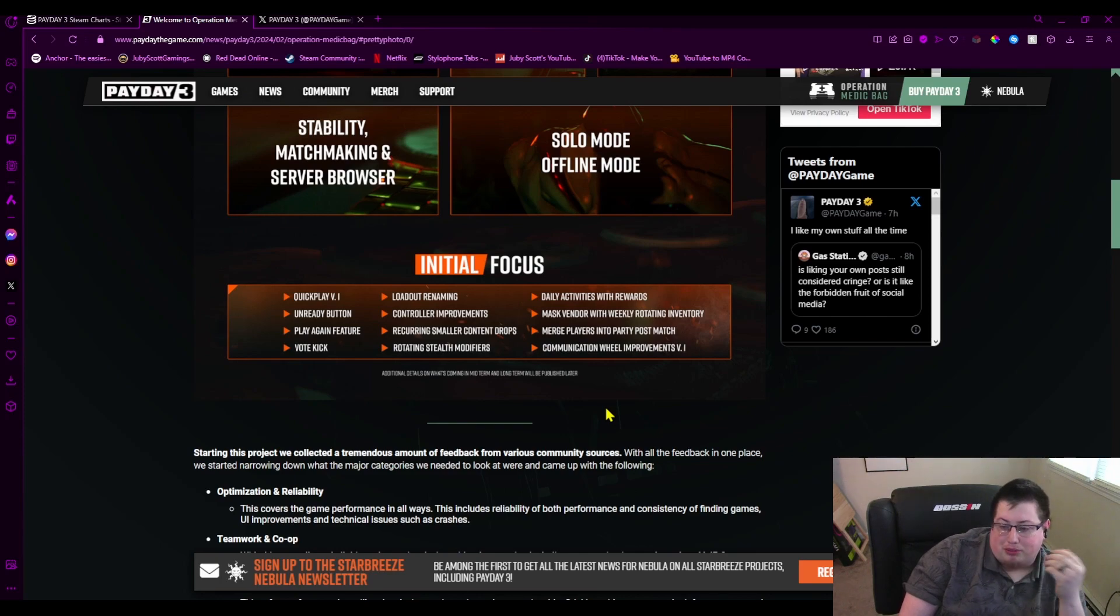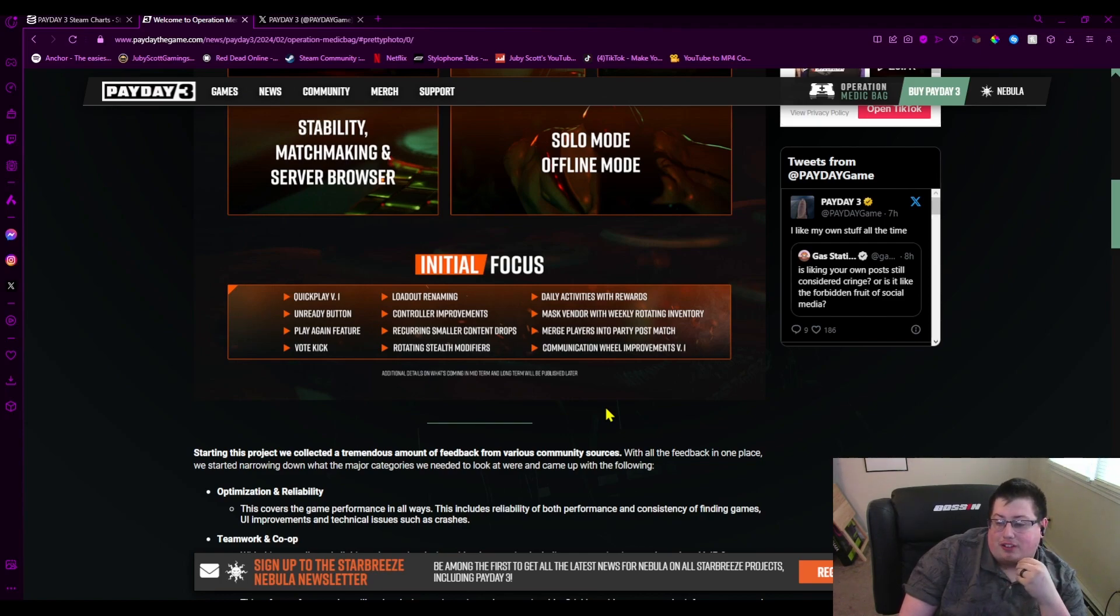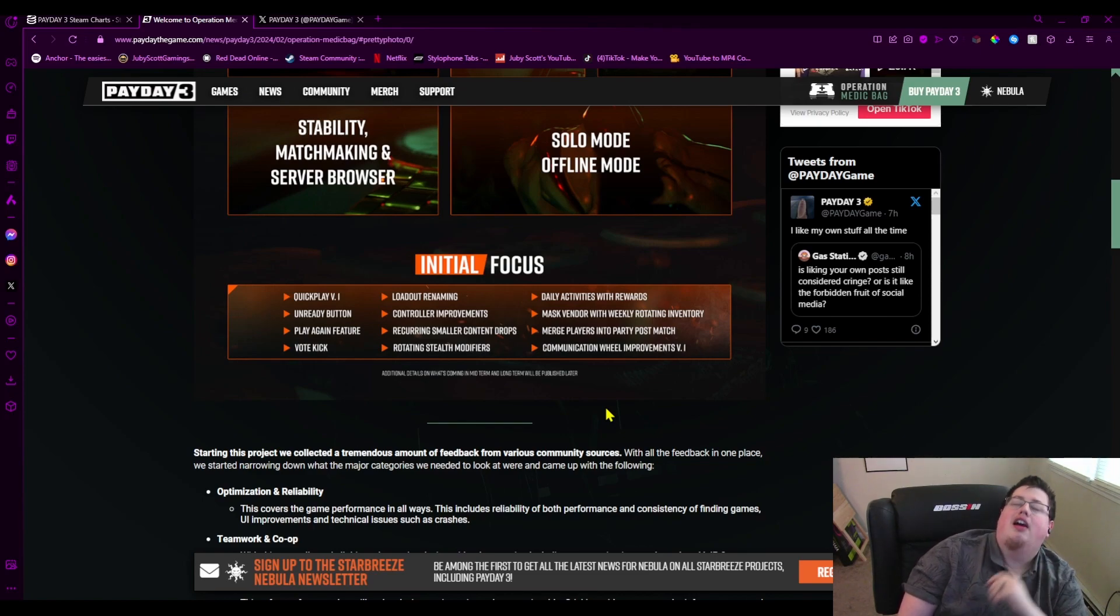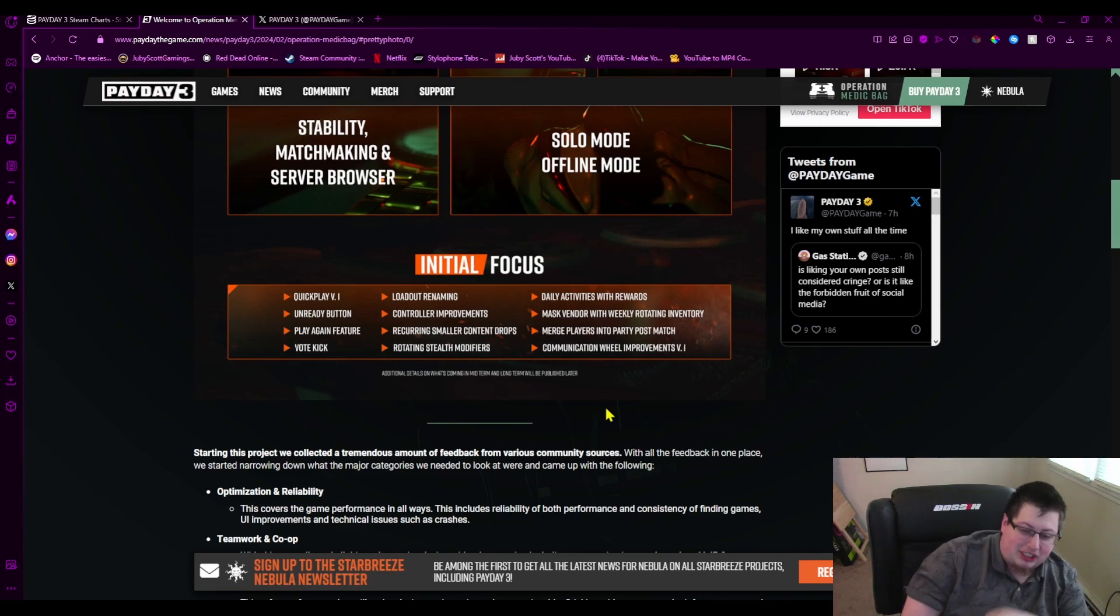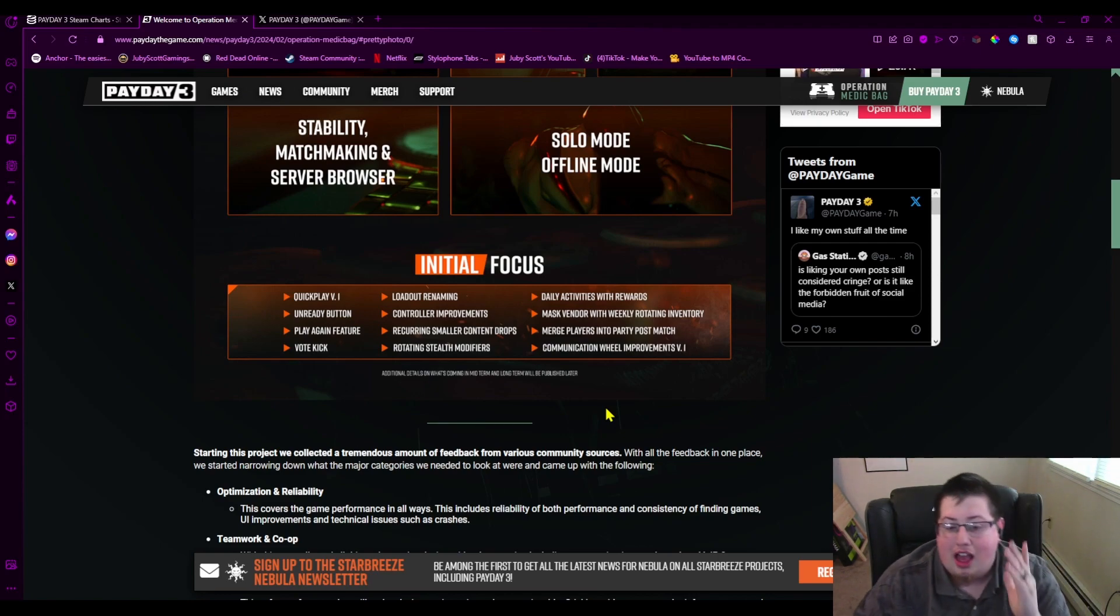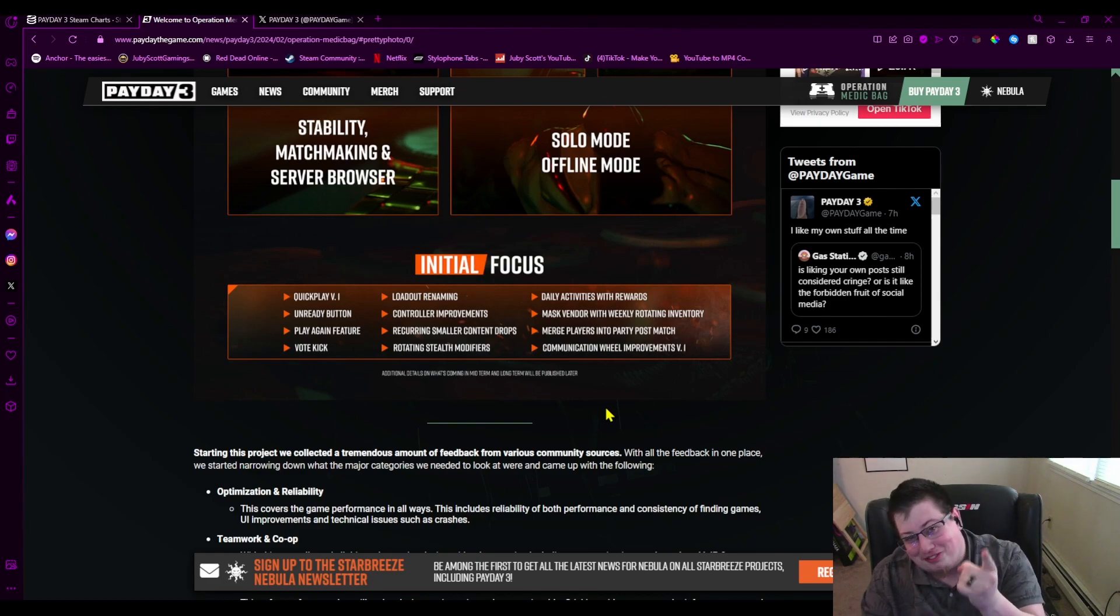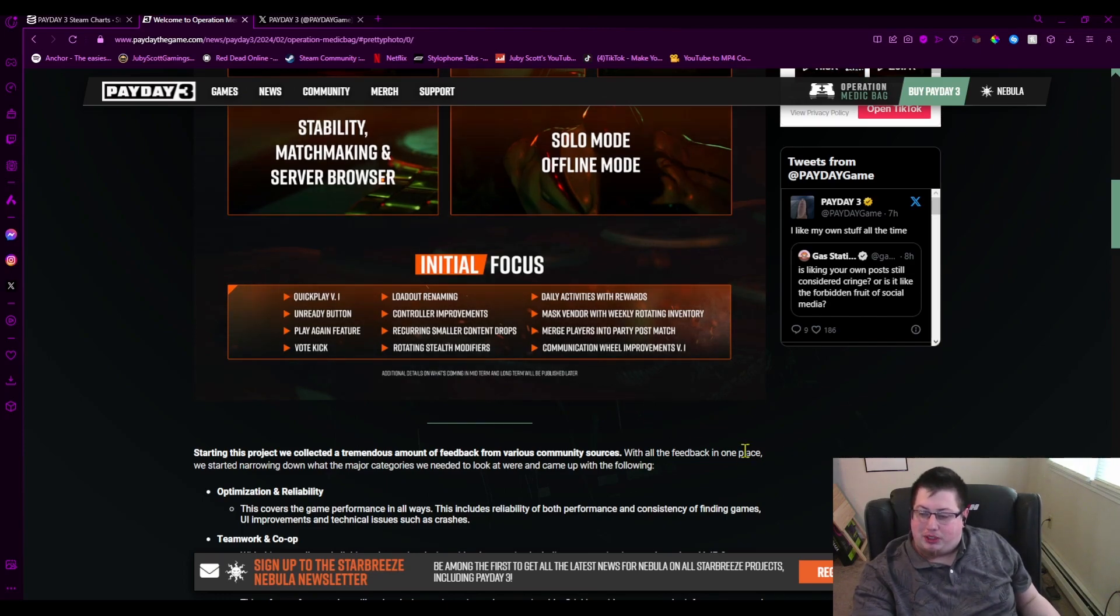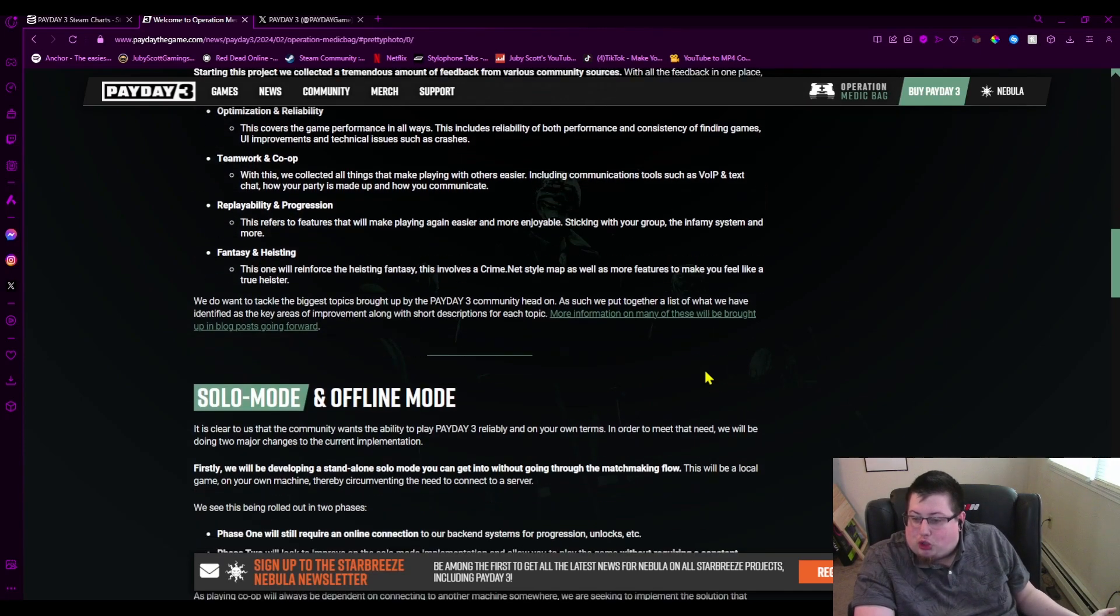Controller improvements, recurring smaller content drops—sure, I don't know, we don't have any info on that that I'm aware of. Rotating stealth modifiers, daily activities with rewards, mass vendor with weekly rotating inventory. Great, so you can get us to spend our money so we can eventually do the microtransactions that are still not in this game, thank god. But they are coming. They did not cancel that, don't you worry. Starbreeze wants money. Merge players into party post-match, sure. And communication wheel improvements, once again, sure.